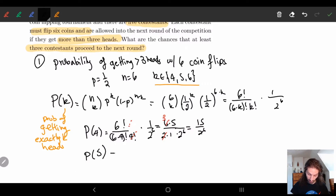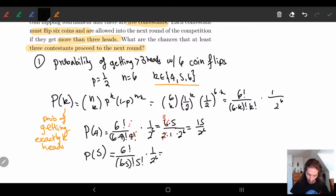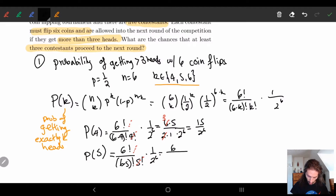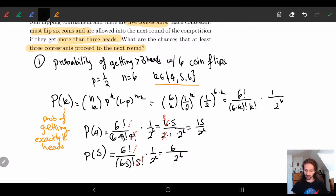For P(5), we have 6 factorial over (6 minus 5) factorial times 5 factorial, times (1/2) to the 6. Canceling the 5 factorial leaves us with 6 over 1 factorial, which is just 1. So we get 6 over 2 to the 6. I'm leaving these in fraction form because we're going to be adding them together.